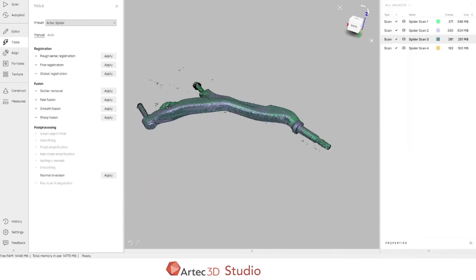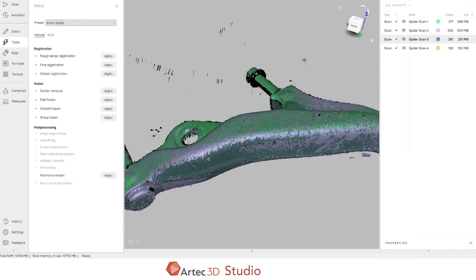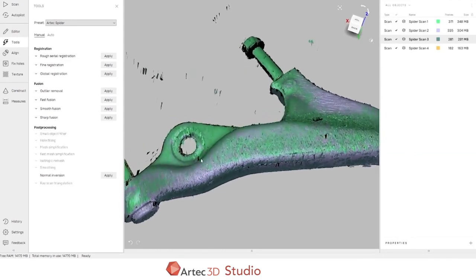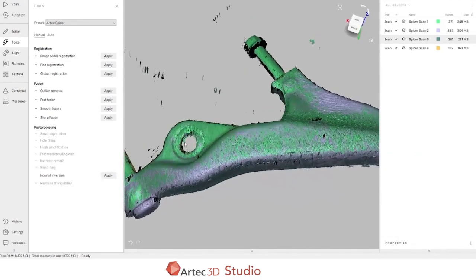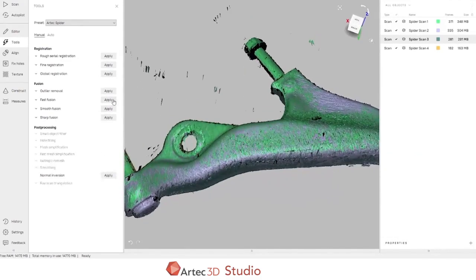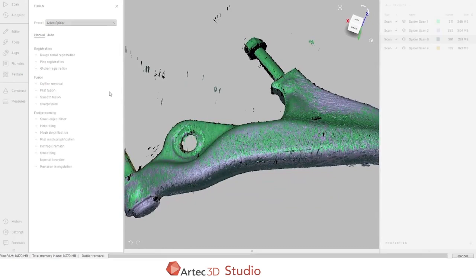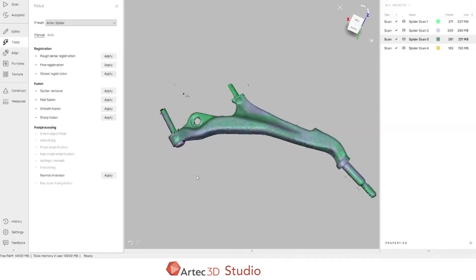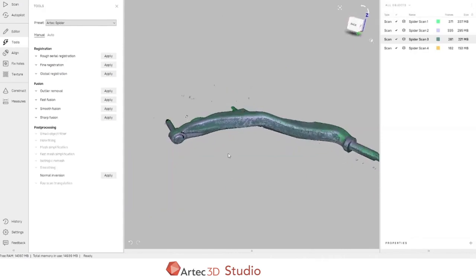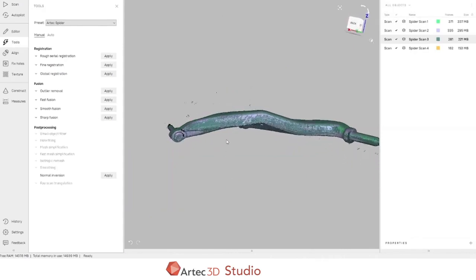Now that we've completed the registration algorithm, we can see that there's still a little bit of noise from the table left over, as well as some hanging data around the edges of the scans. We can run outlier removal to deal with this noise. Now that we've cleaned up a bunch of the noise, the last step that we want to run is the fusion.